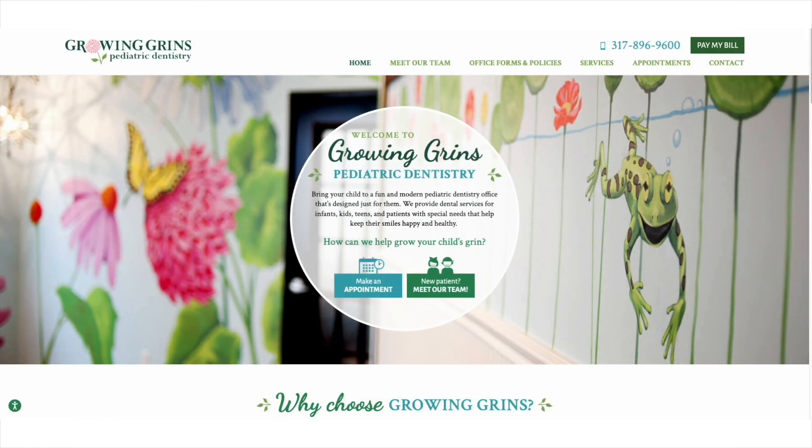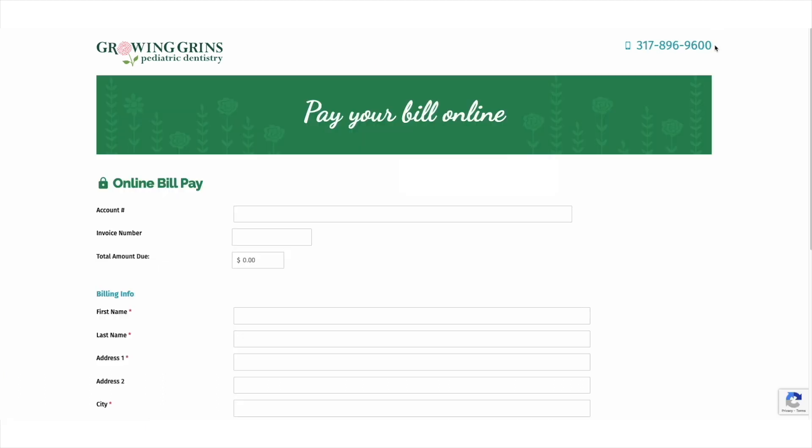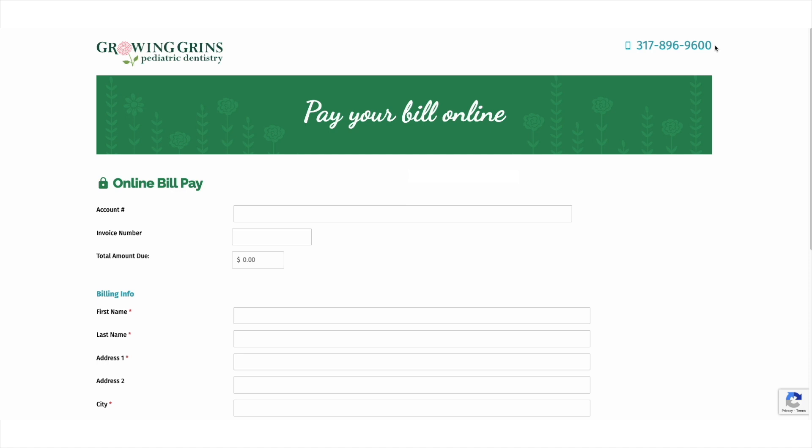In addition to our online platform, you also have access to a hosted payment page. Once created, you will receive a link that you can provide to your web developer. This link can be embedded into your website as a pay now feature. When a patient selects the pay now feature on your website, it will automatically direct them to a secure payment platform. This site will include your business logo and branding.